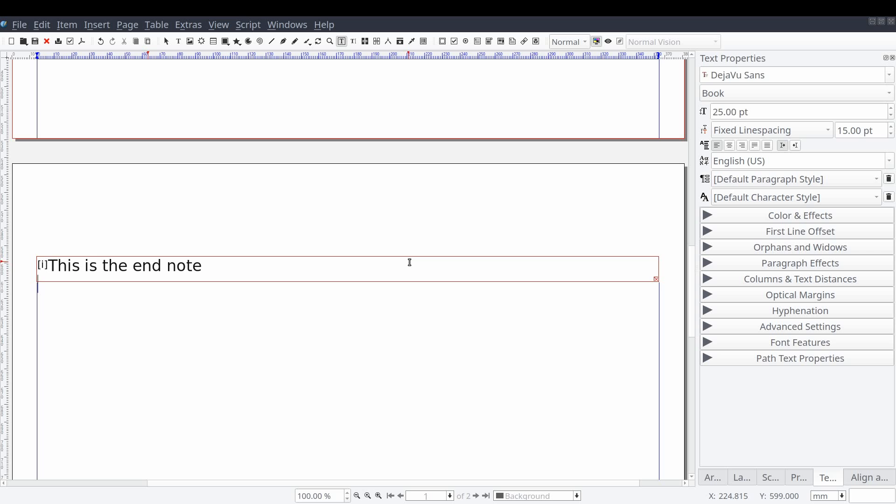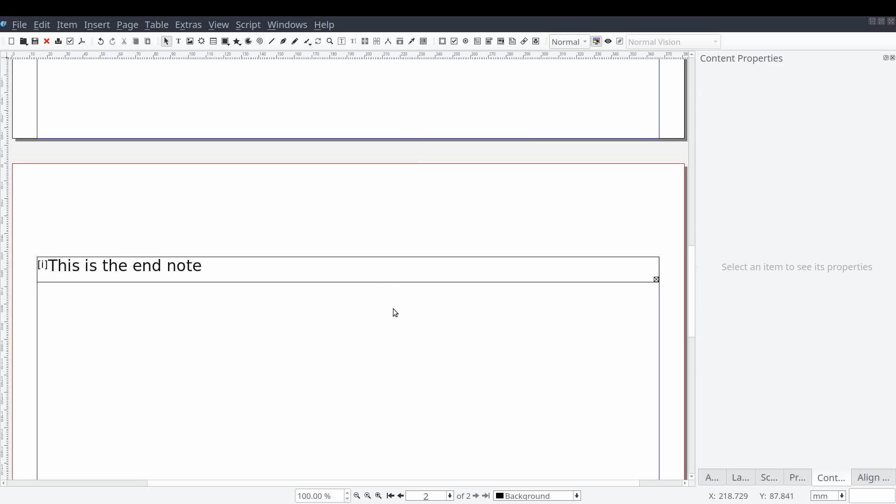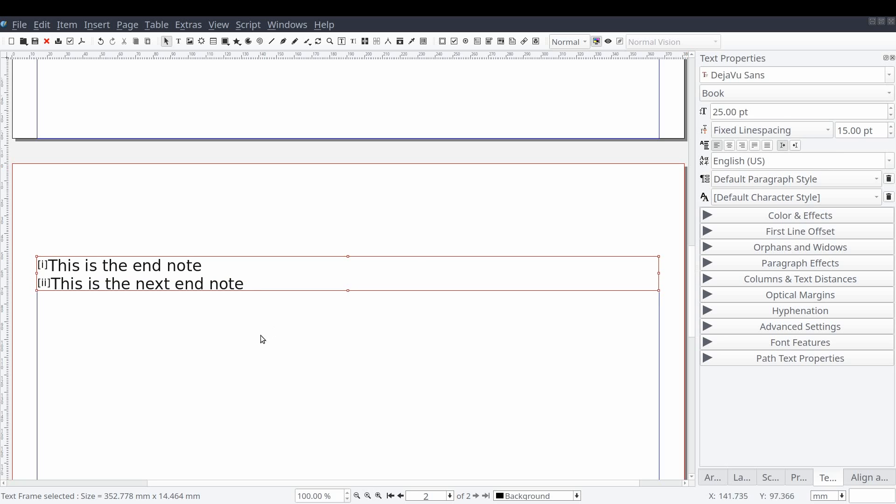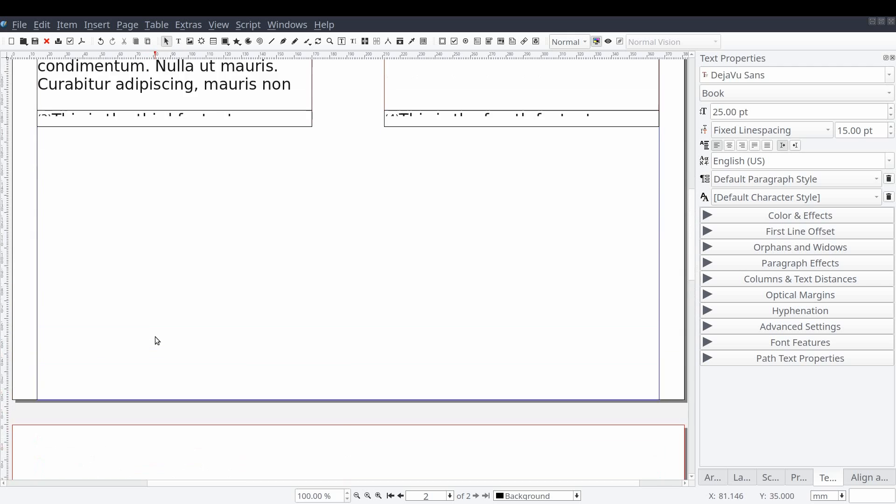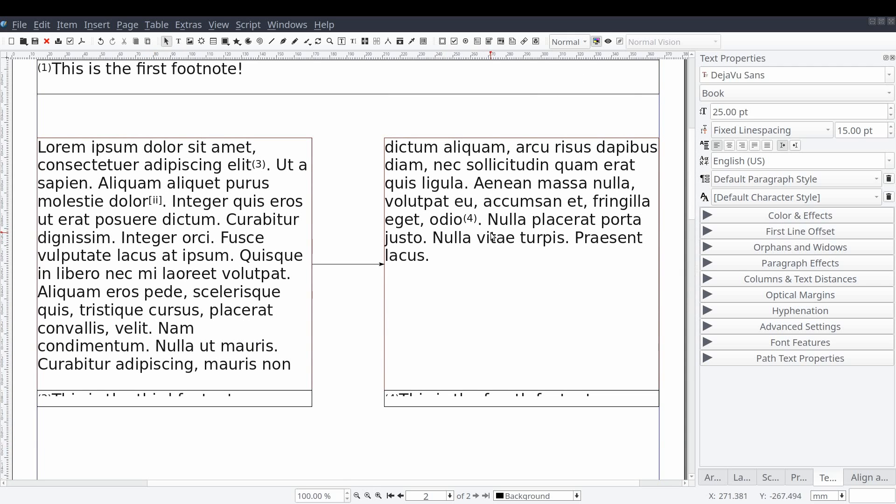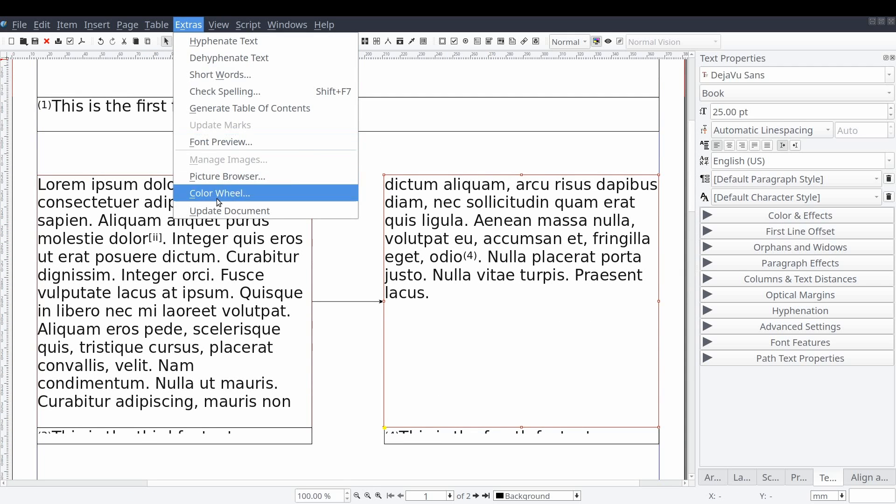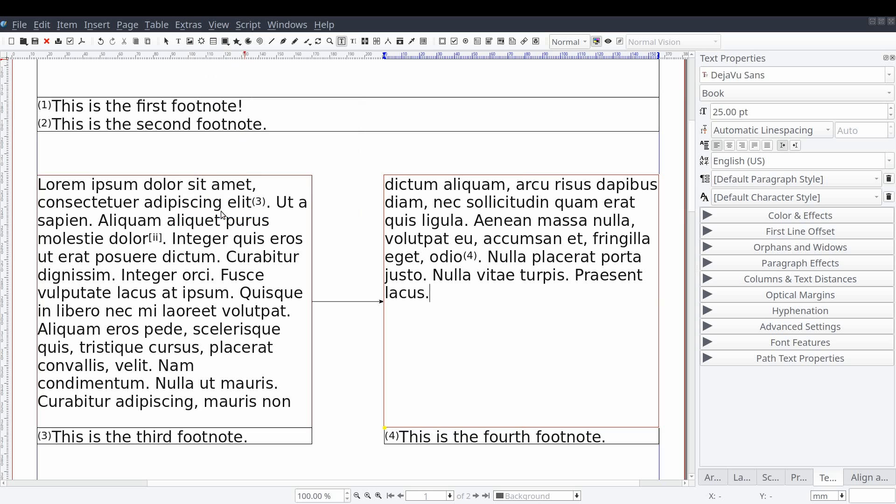Making the quick adjustment again, we can now see all of our endnote text. And one more time for good measure, we'll insert an endnote into our last linked text frame.